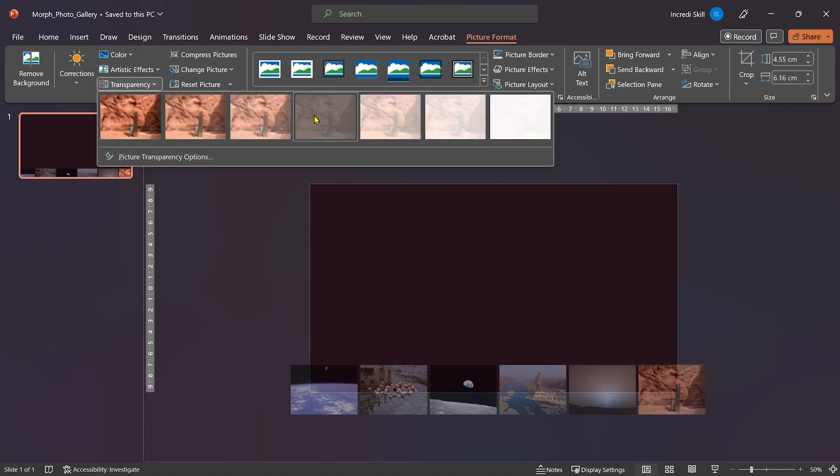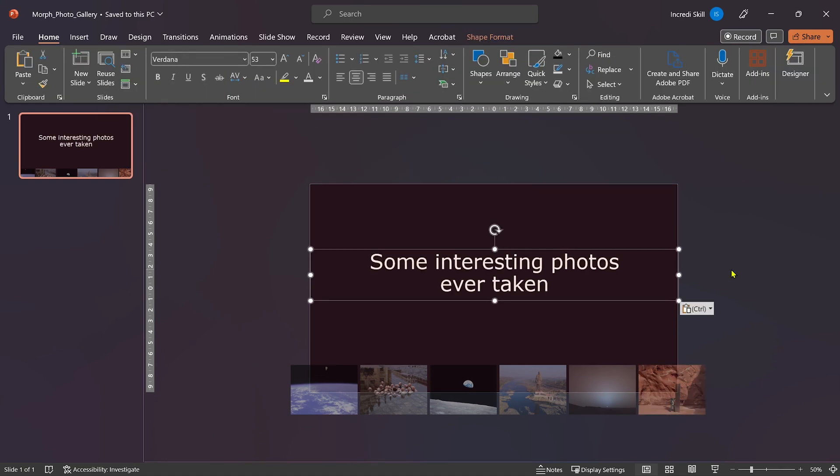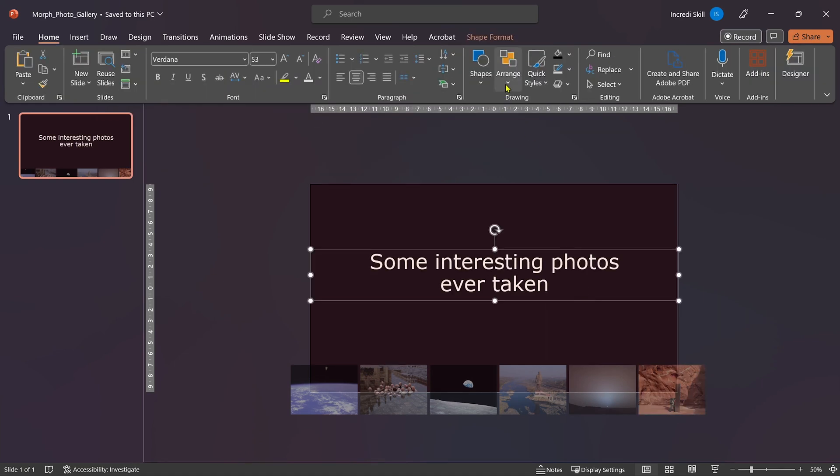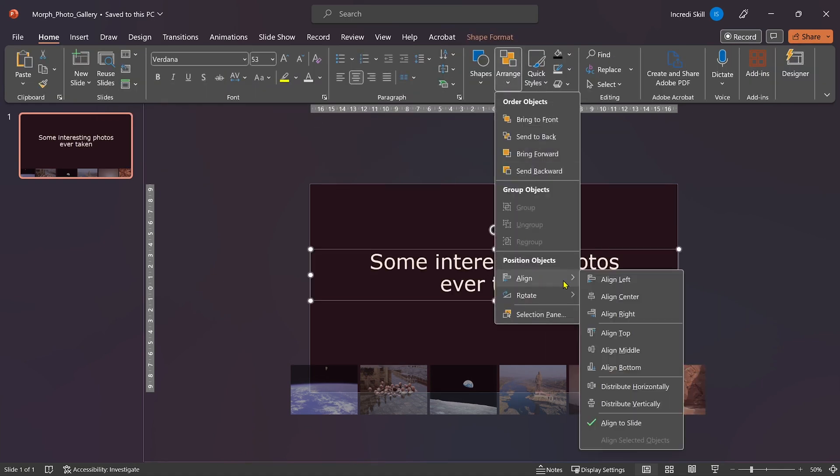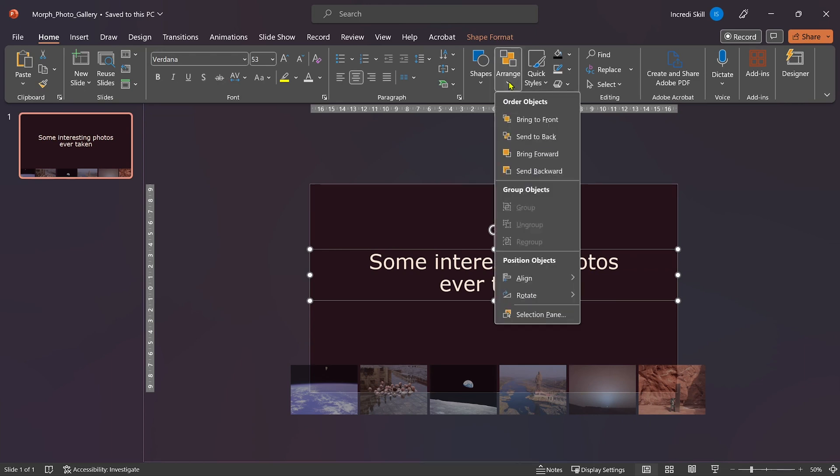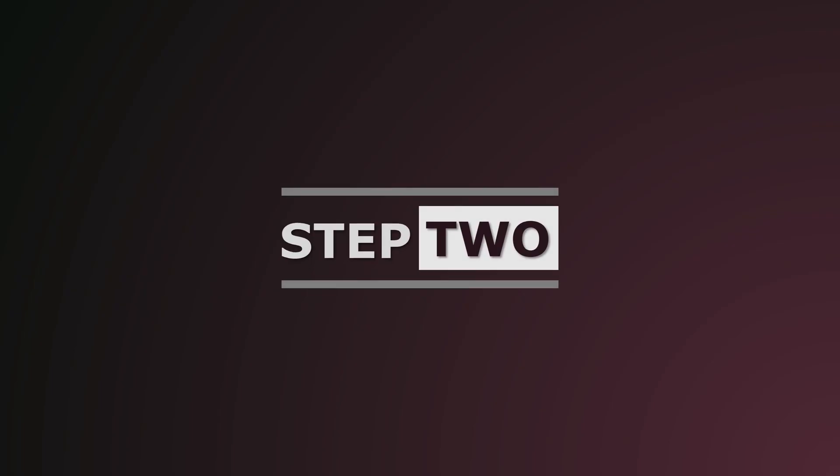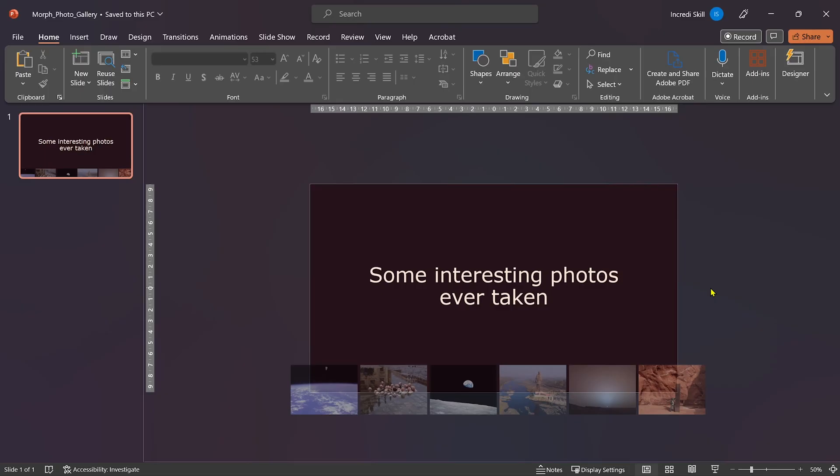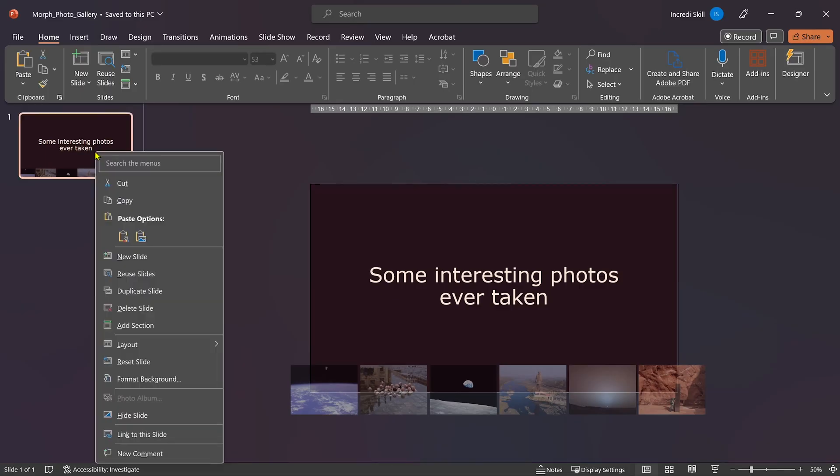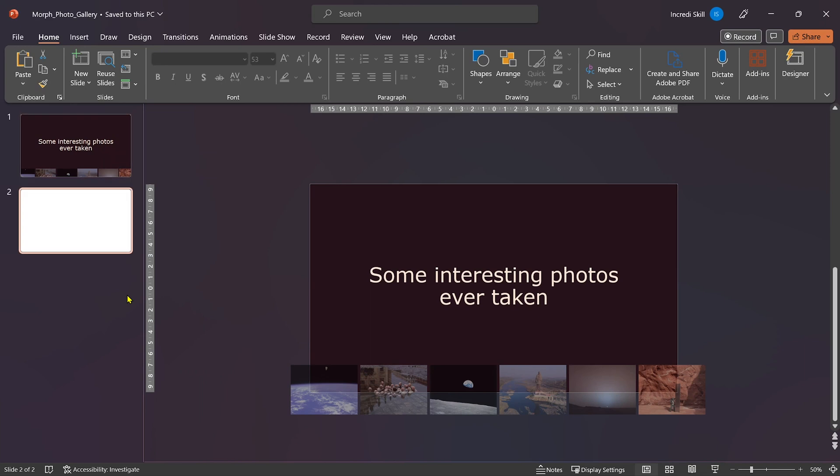Once that is done, I'll add a title text right at the center of the slide. Here is where it gets interesting. First, let's duplicate slide 1.